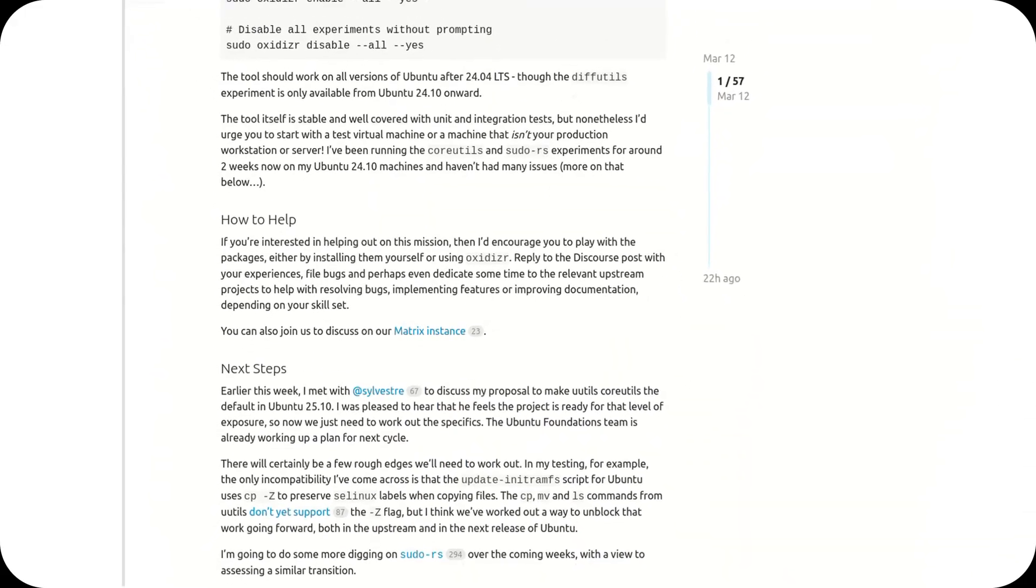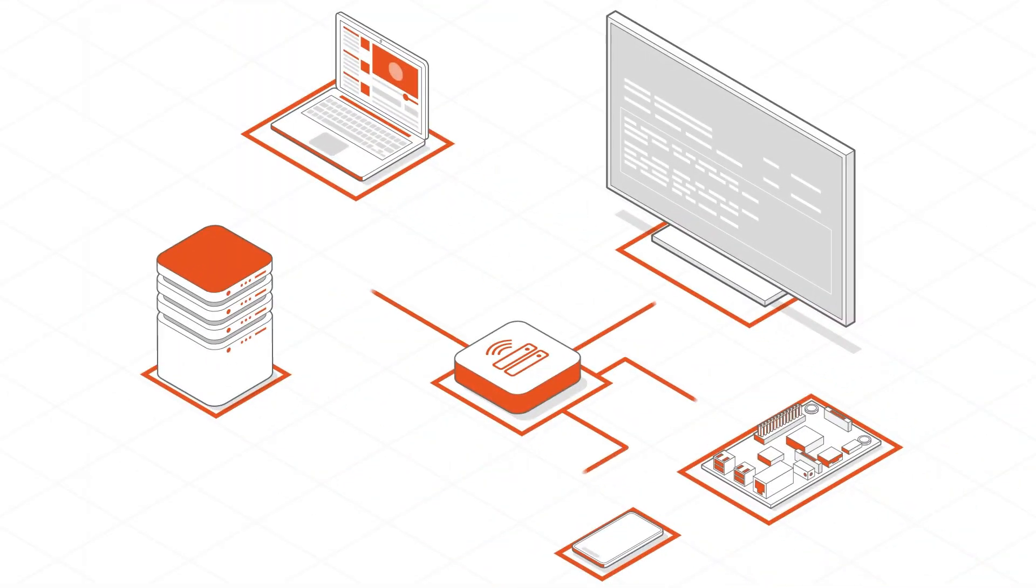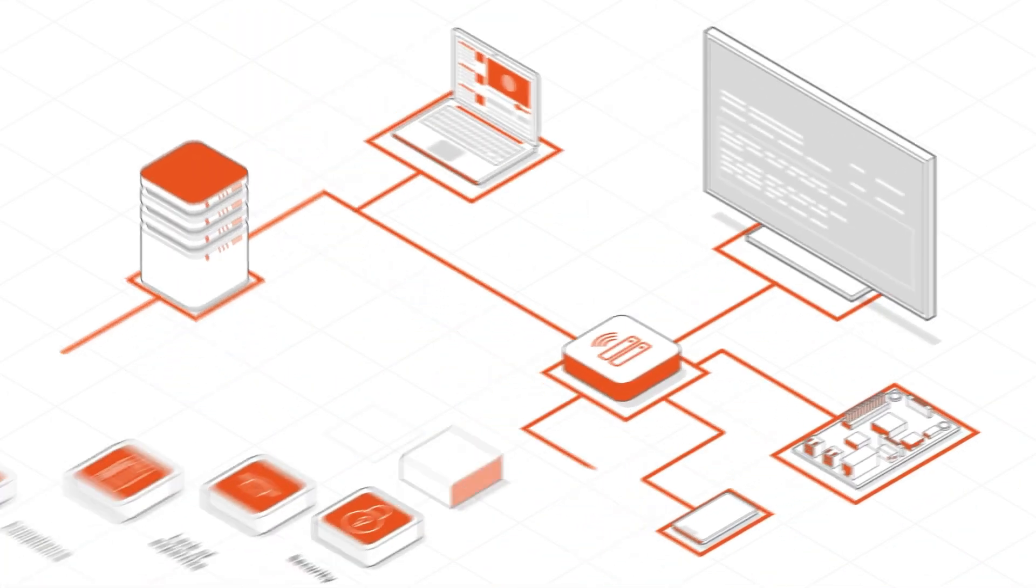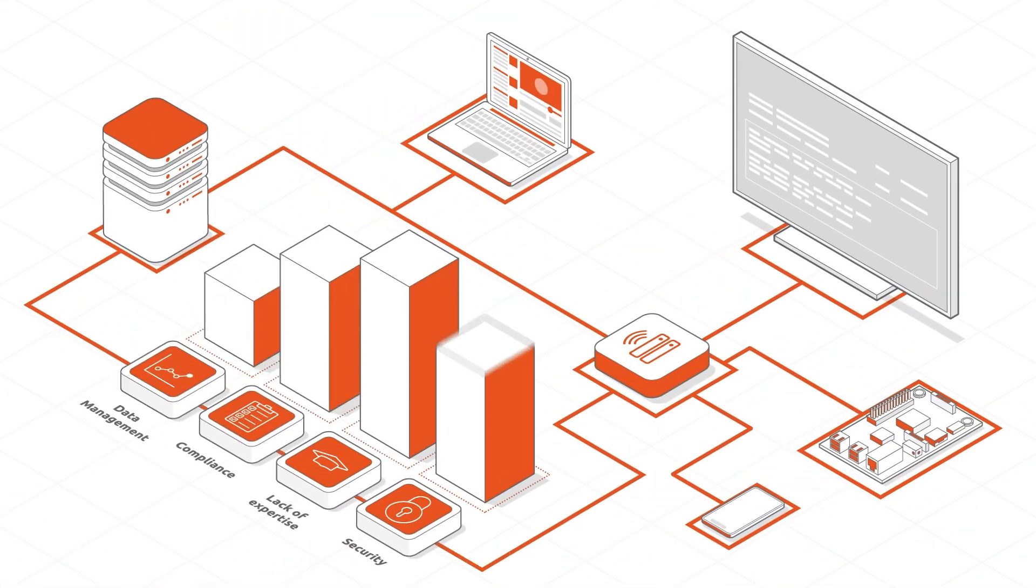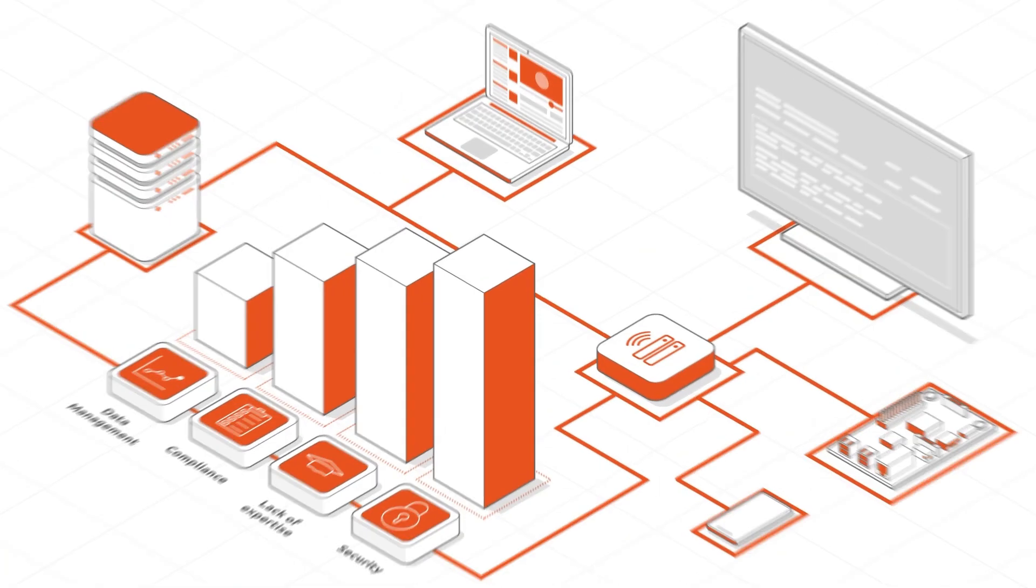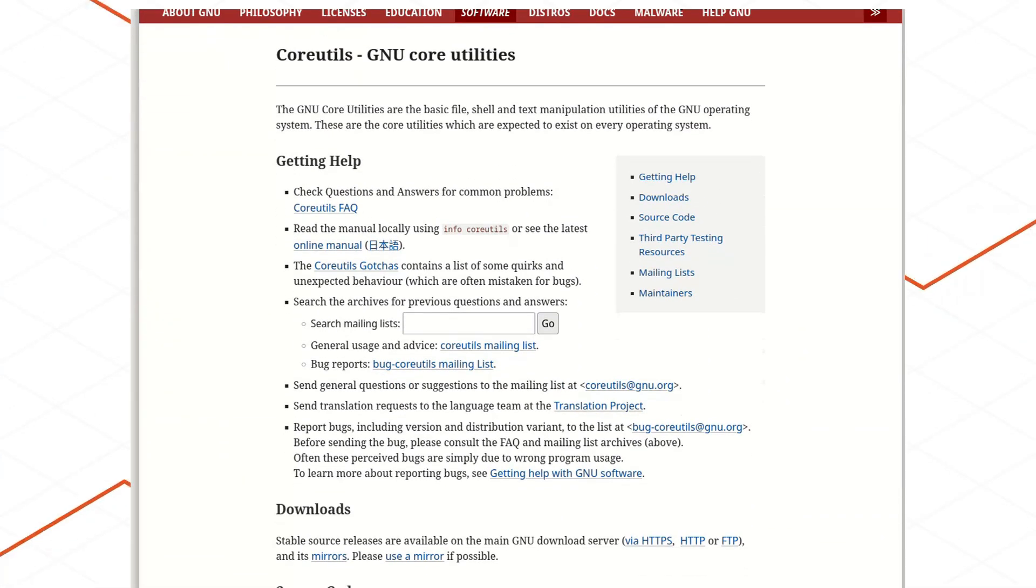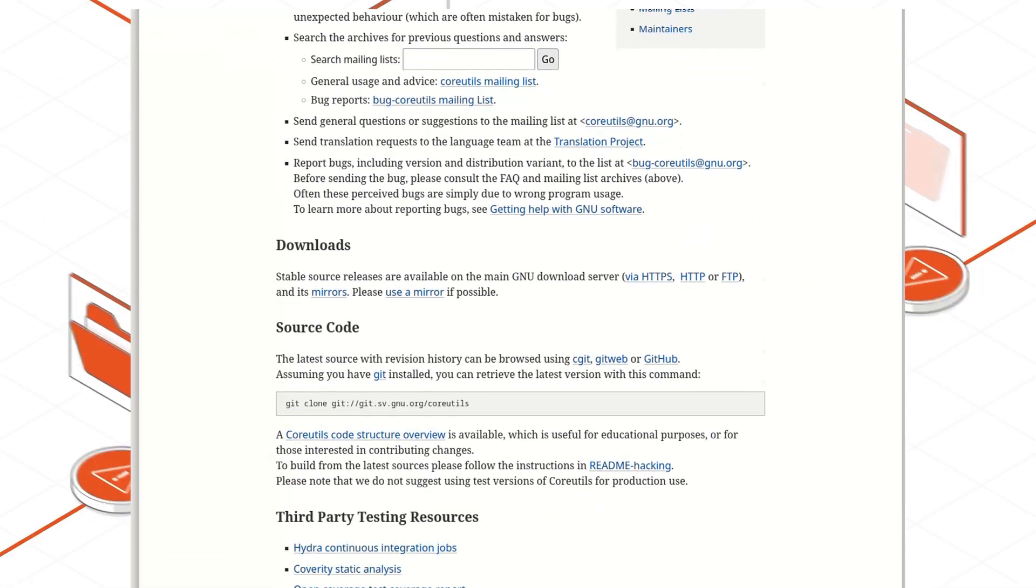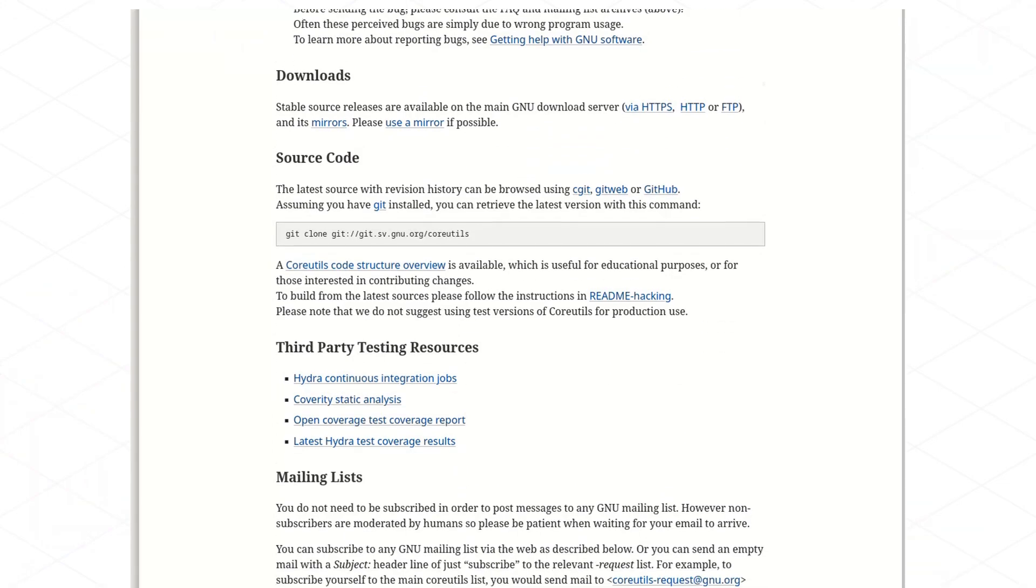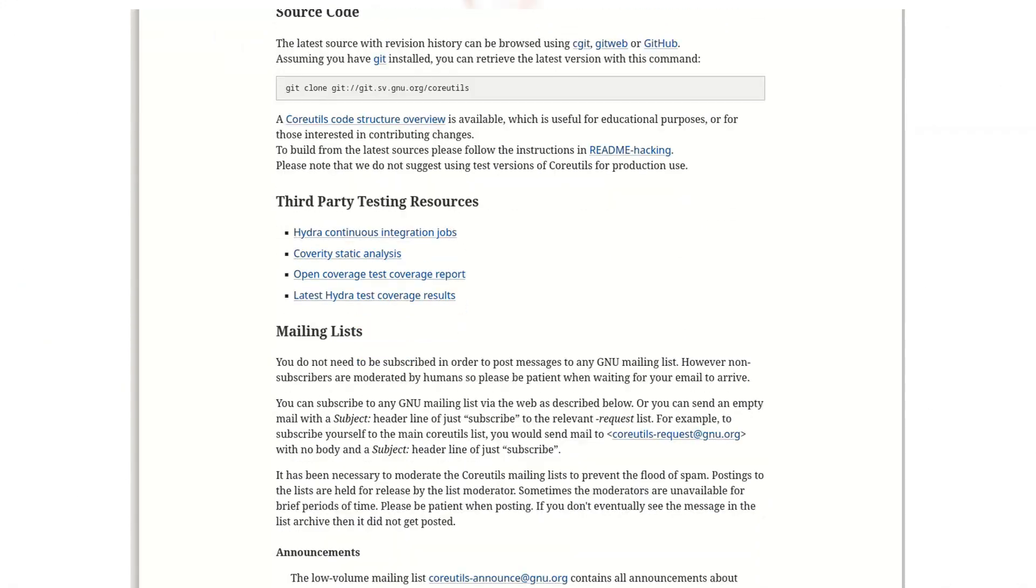And that has huge symbolic and political weight in the open-source world. GNU utilities are the result of over 20 years of community-driven development. They're released under the GPL with all the protections and obligations that come with it.